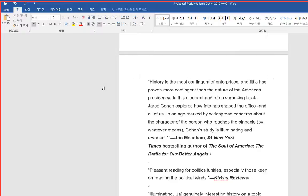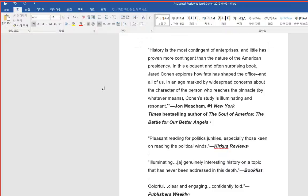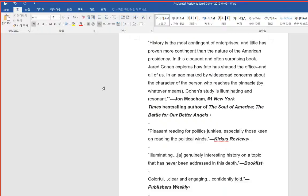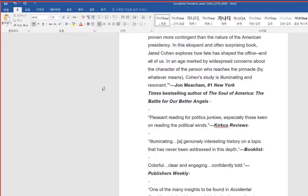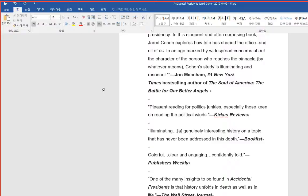History is the most contingent of enterprises. And little has proven more contingent than the nature of the American presidency. In this eloquent and often surprising book, Jared Cohen explores how fate has shaped the office, and all of us. In an age marked by widespread concerns about the character of the person who reaches the pinnacle, by whatever means, Cohen's study is illuminating and resonant. John Meacham.